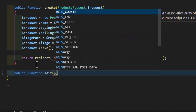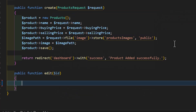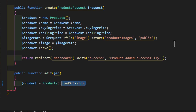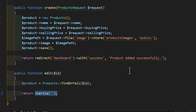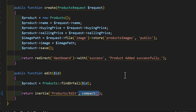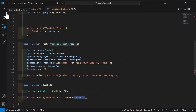In the controller, let's scroll down after the create method and create a new public function called edit, adding id as a parameter. I'll create a new variable called product and set it to the Products model calling findOrFail and passing the id. Then I will return an Inertia component, passing the path products/edit and using compact to send the product as a parameter.